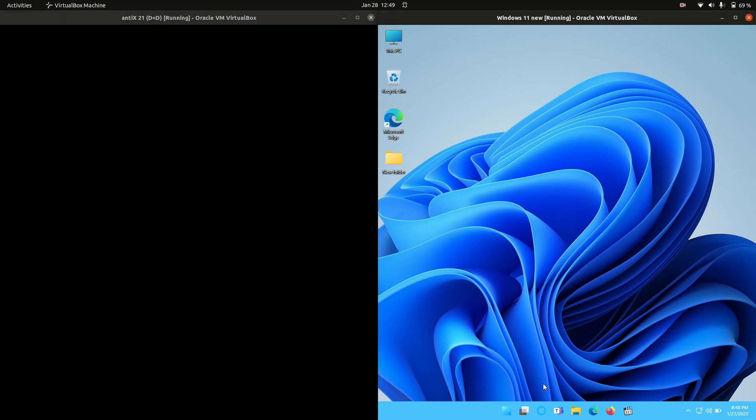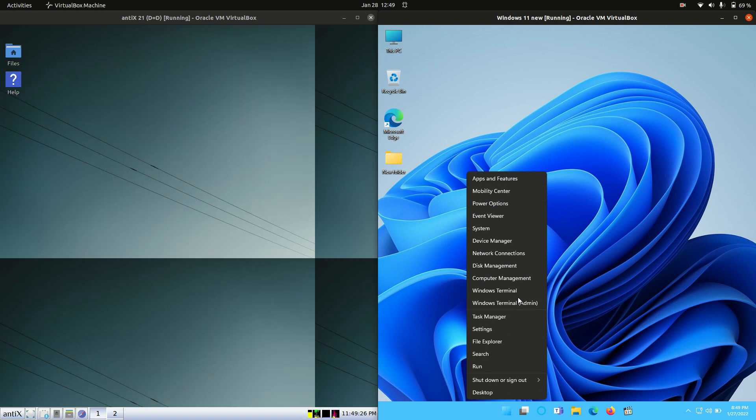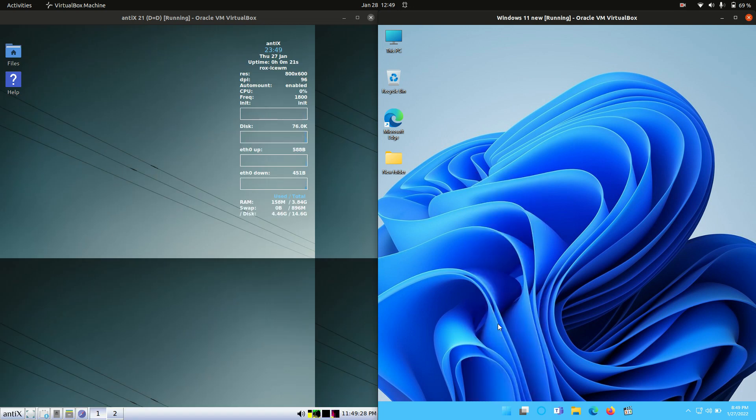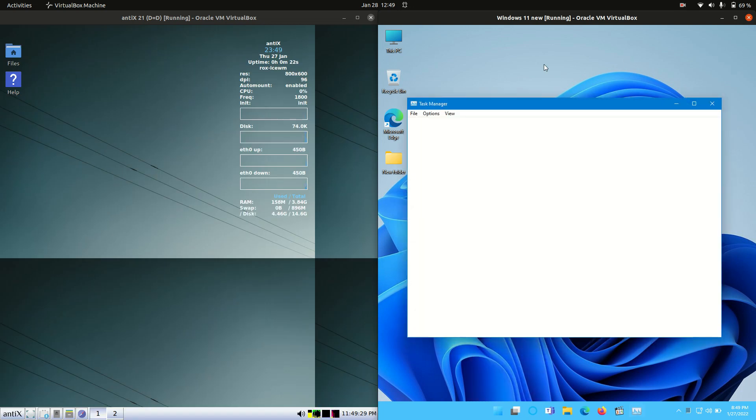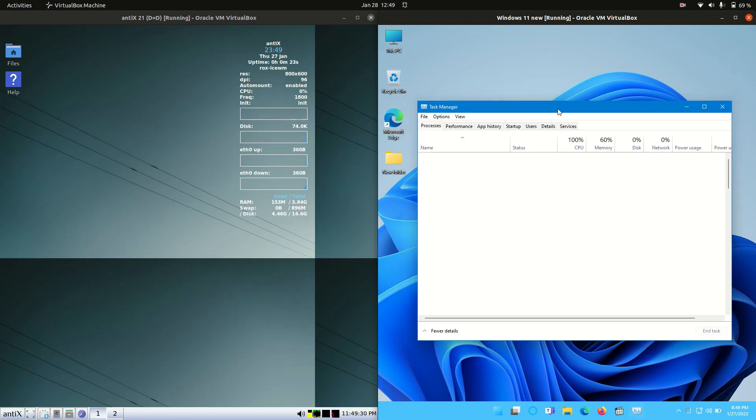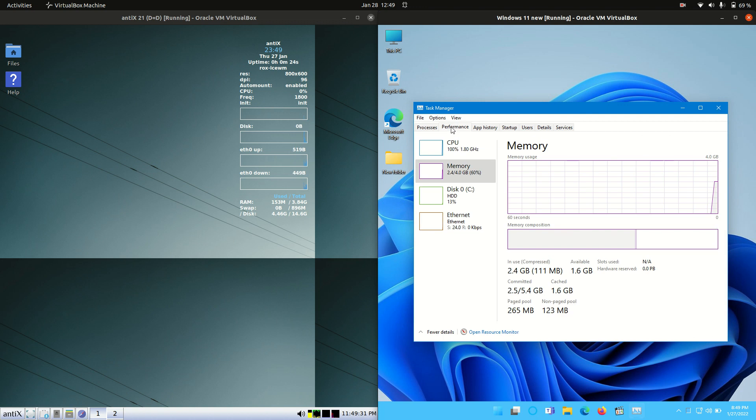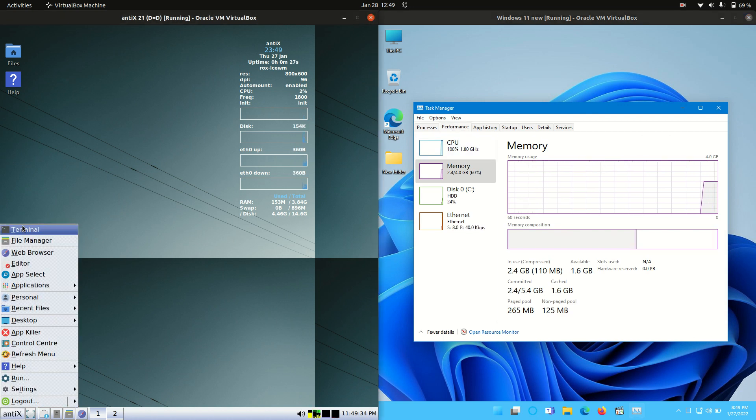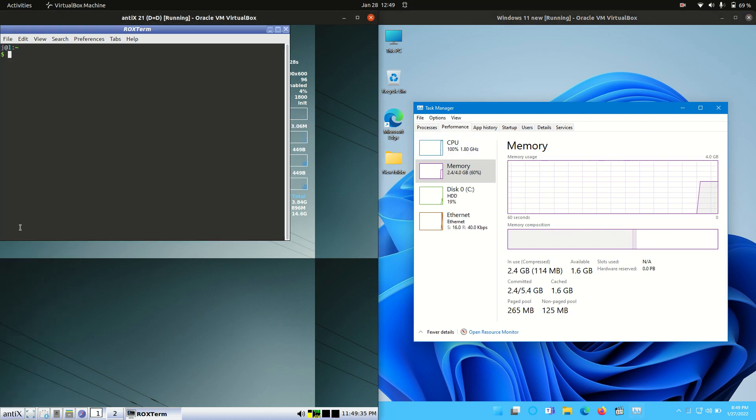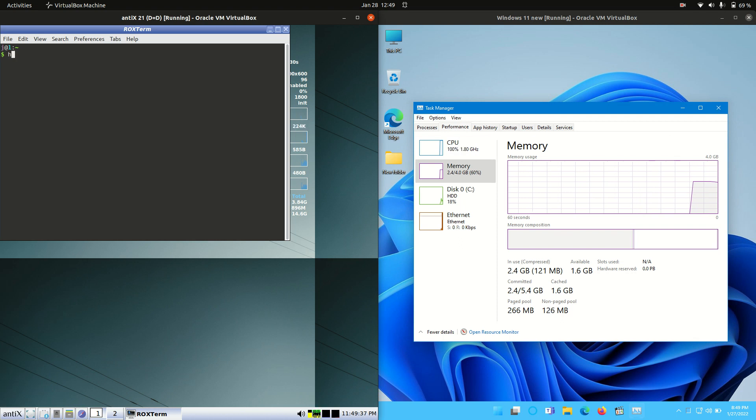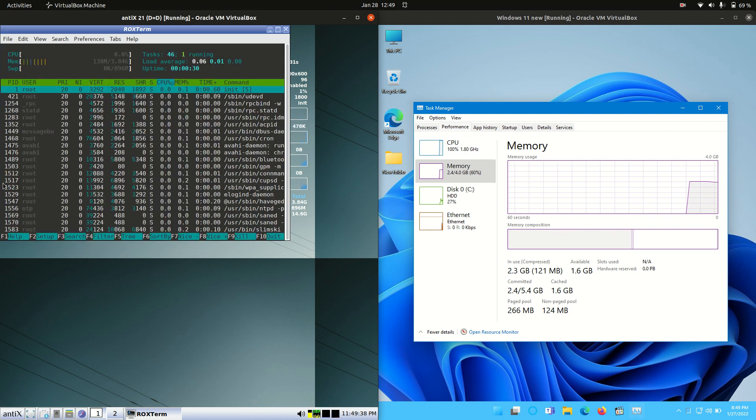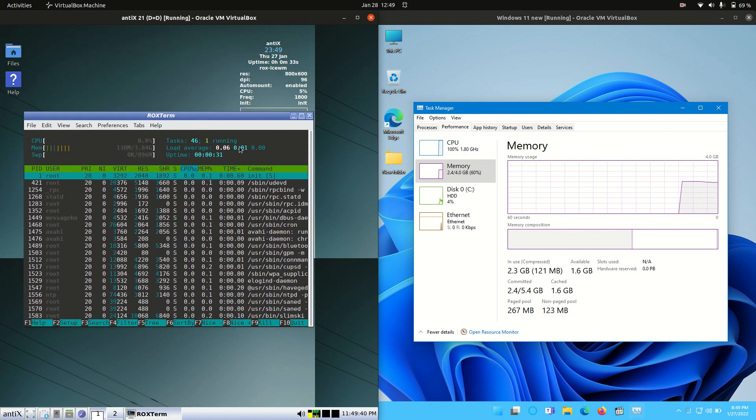Without further ado, let's get into it. What we're going to do first is open up the task manager for Windows 11, because it's really the only way we can see the RAM and CPU usage. But on the left-hand side, got to get my lefts and rights right, we're going to type in this htop command and see what's going down.